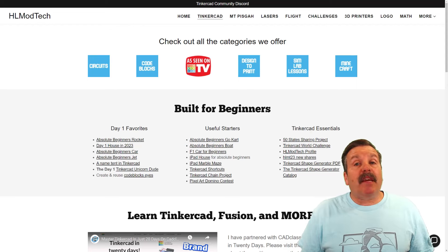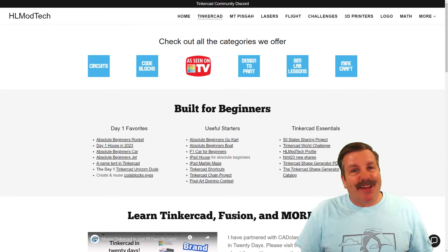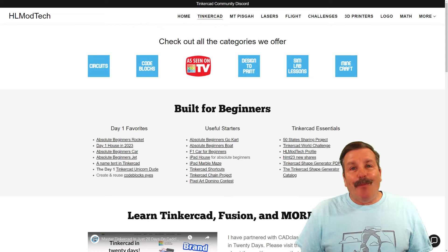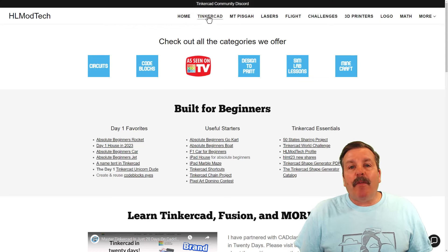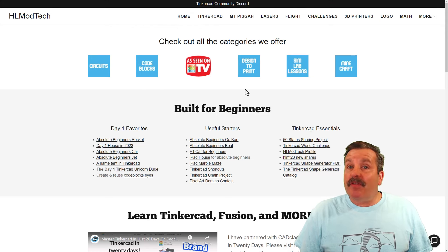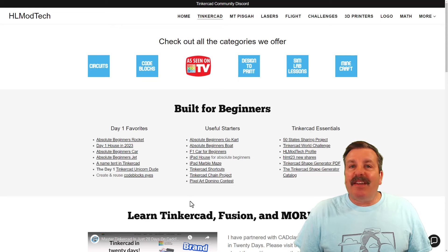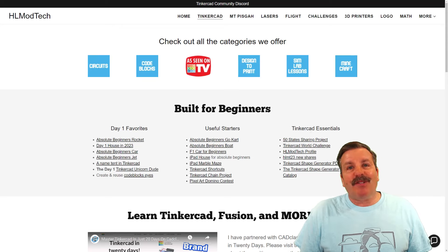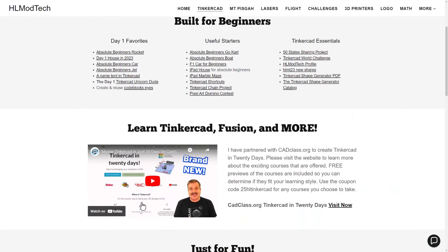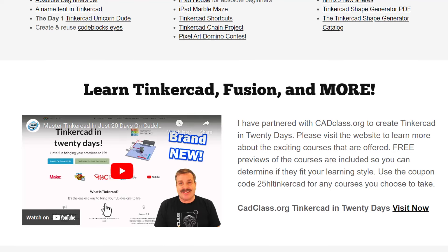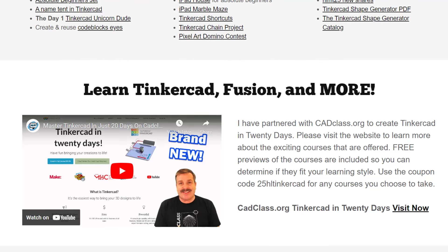I do want to take a moment to remind you about my website, HLModTech.com. I do have a page dedicated to Tinkercad with tons of awesome categories. Below that, you'll find the Day 1 Favorites, the Useful Starters, and the Tinkercad Essentials. If you scroll down below there, you will find my class, Tinkercad in 20 days. It is hosted on cadclass.org. This video explains everything,